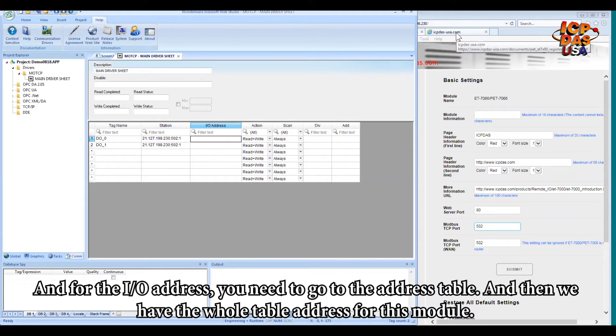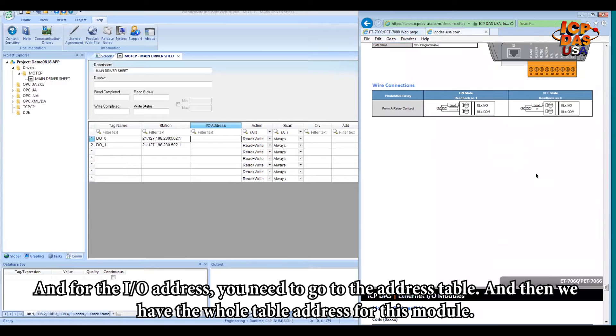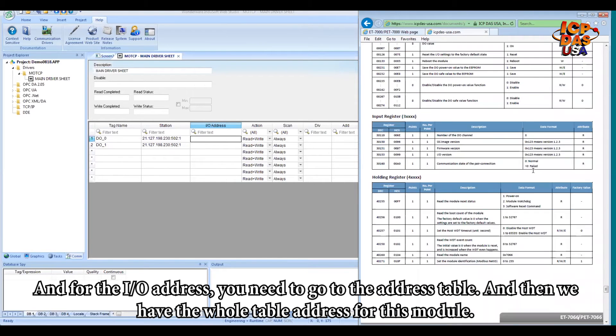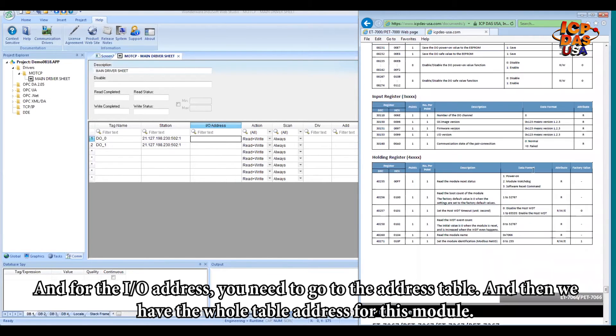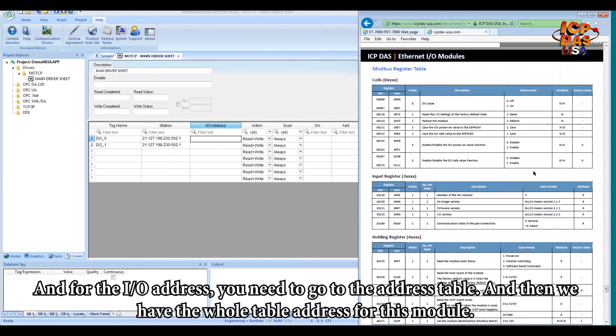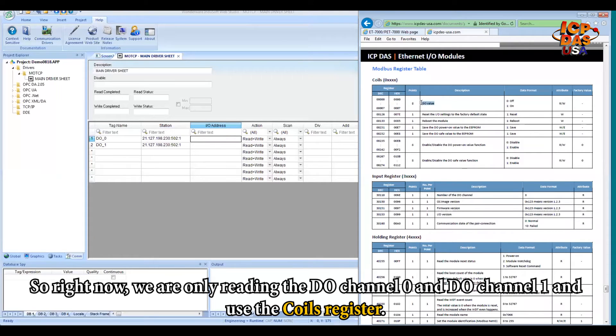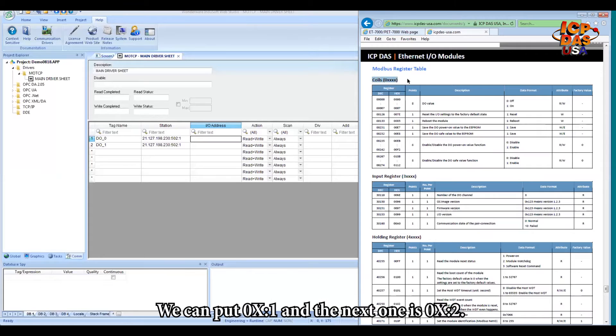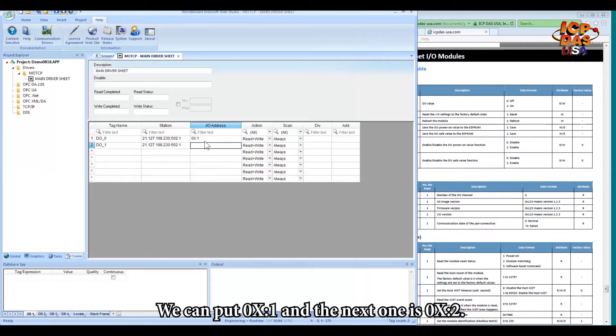And for the I/O address, you need to go to our address table. And then we have the whole table address for this module. So right now we are only reading the DO channel 0 and DO channel 1. And then we will use the coil register. We can put 0x, colon, 1. And then the next one will be 0x, colon, 2.